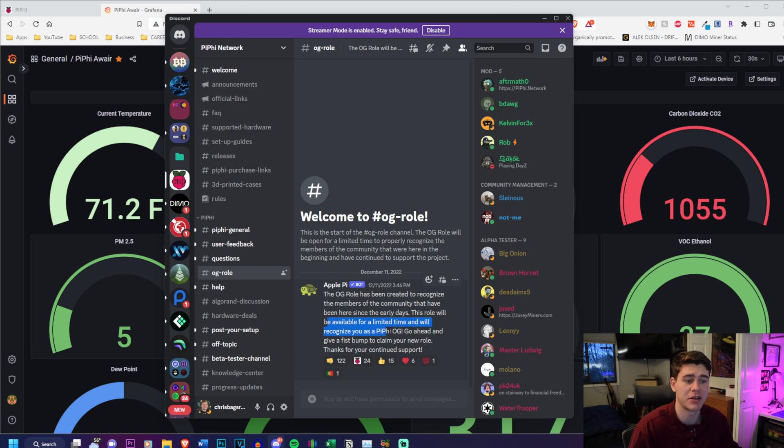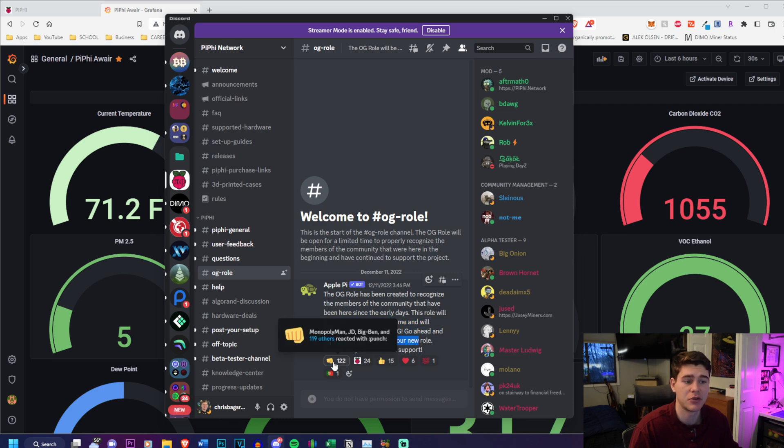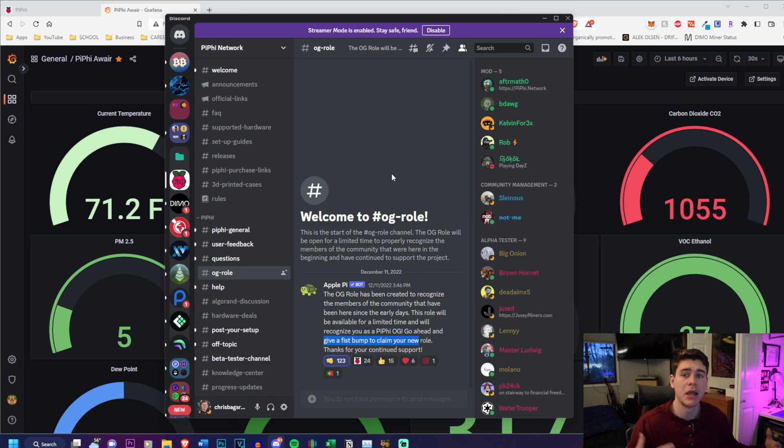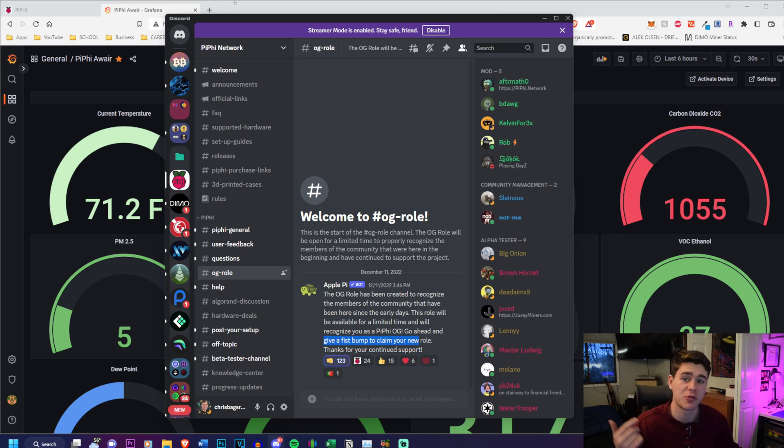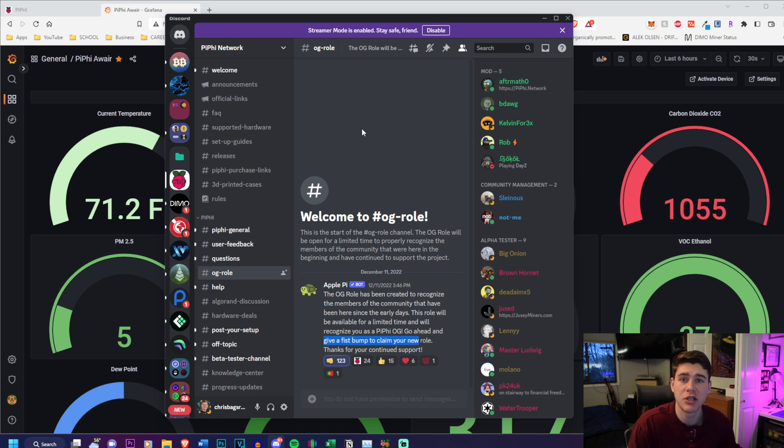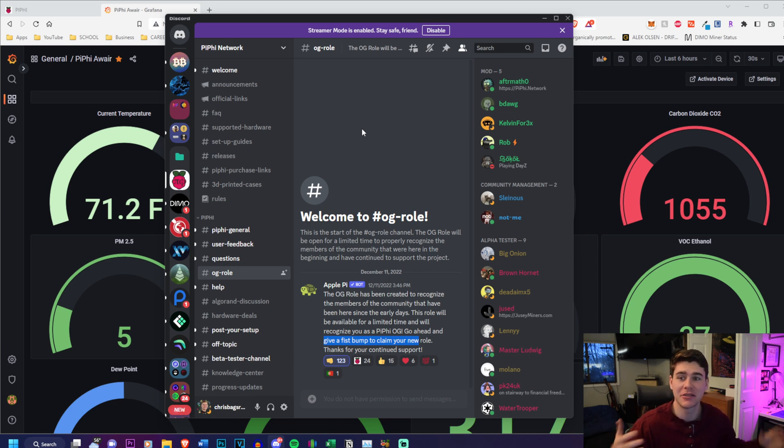On top of that, they have an OG role. The OG role will be available for limited time and will recognize you as a PiFi OG - give a fist bump to claim your new role. I'm going to do that right now even though I already have the role, but this role will be used in the future and they're keeping it a secret, but it will be beneficial. If you join the Discord which will be in the description below, you can claim this OG role while supplies last and earn something neat in the future.